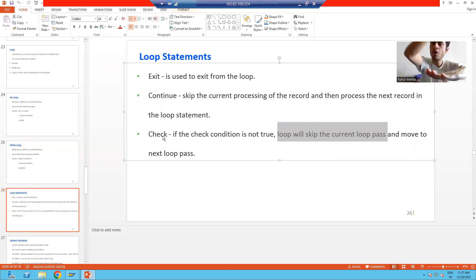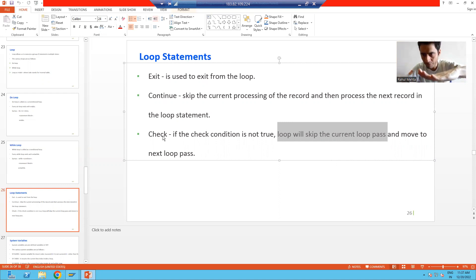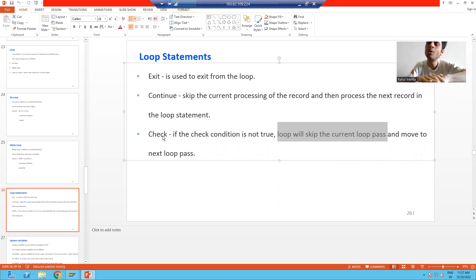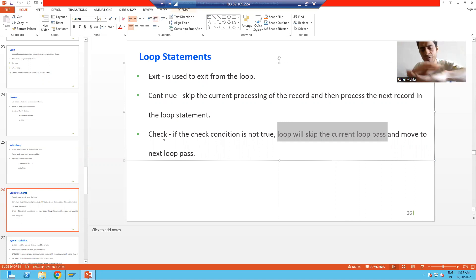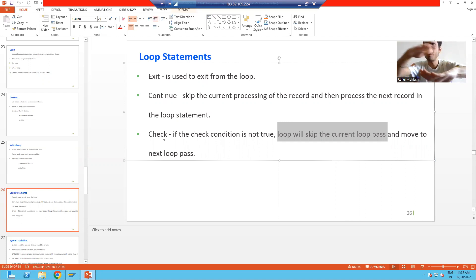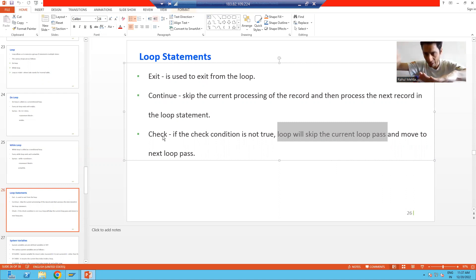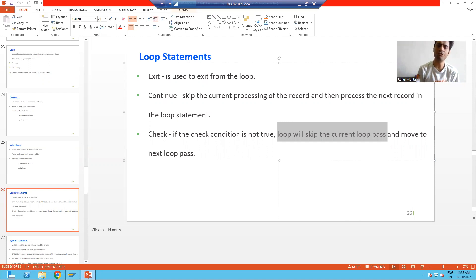Again, if CHECK is not true, it will skip the current processing of the record and jump to the next processing of the record. It means it will only consider those records where CHECK is true. If CHECK is not true, it will skip the current record and move to the next record, then check again.